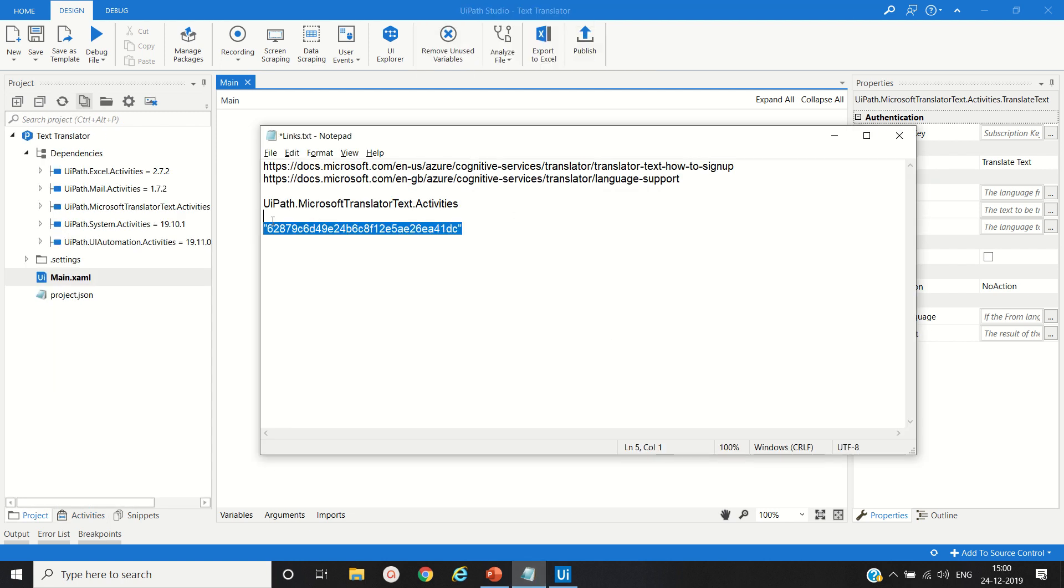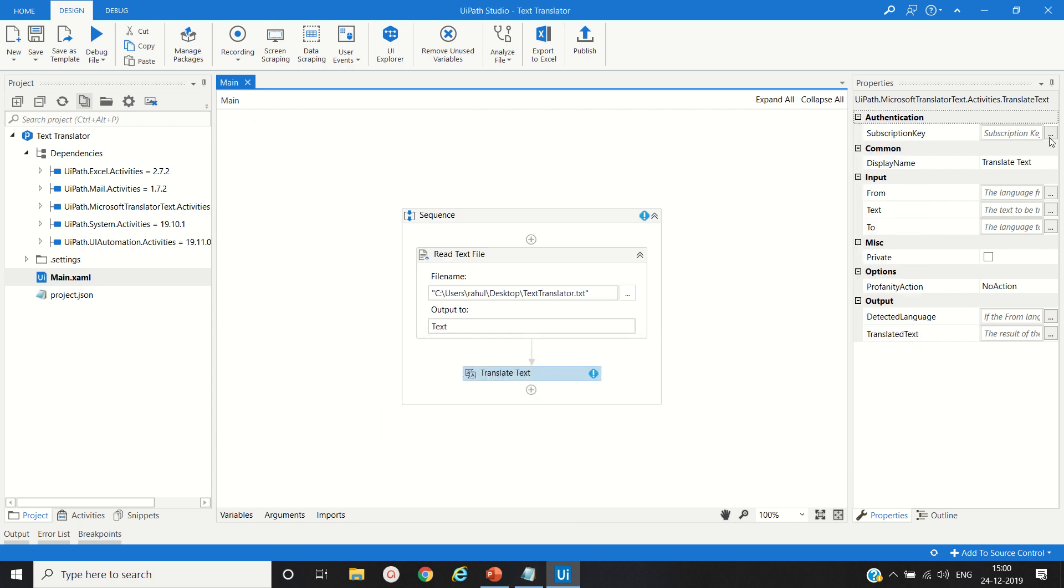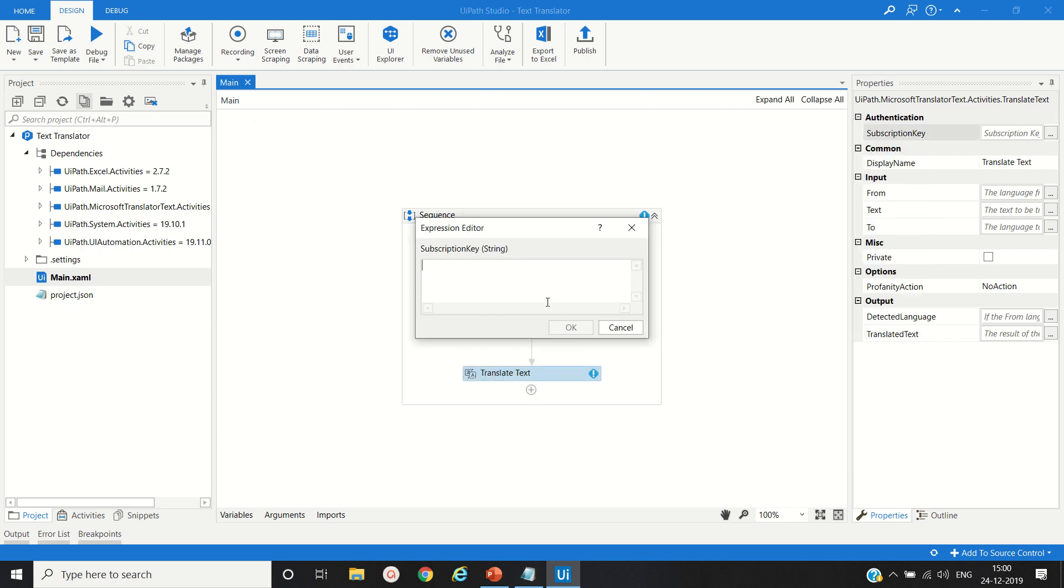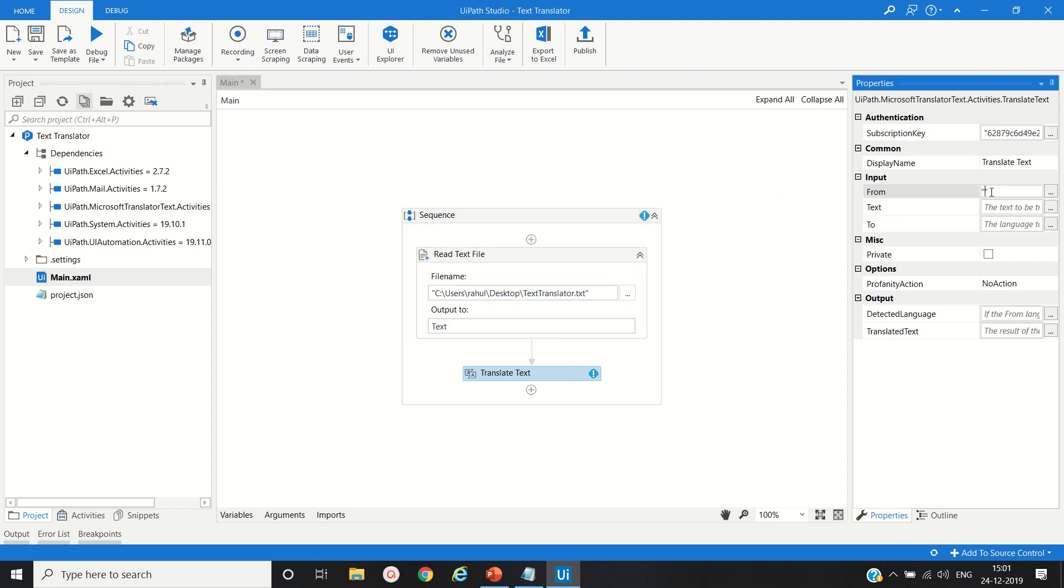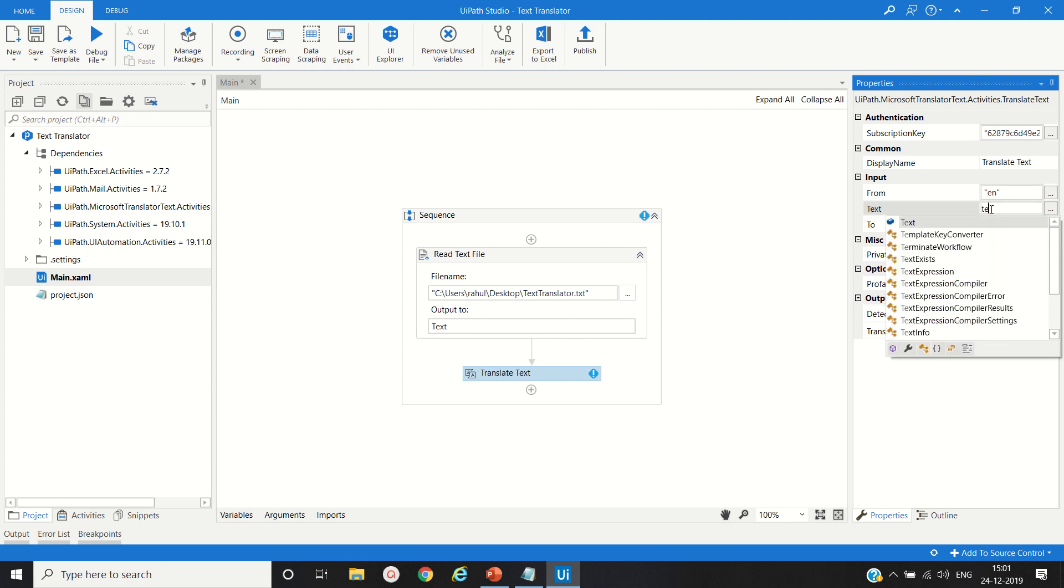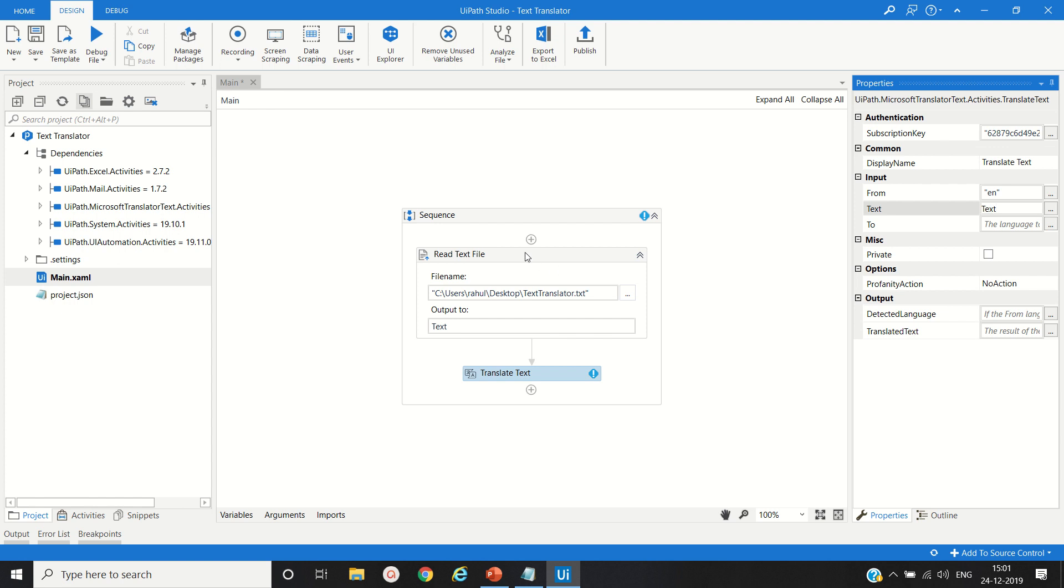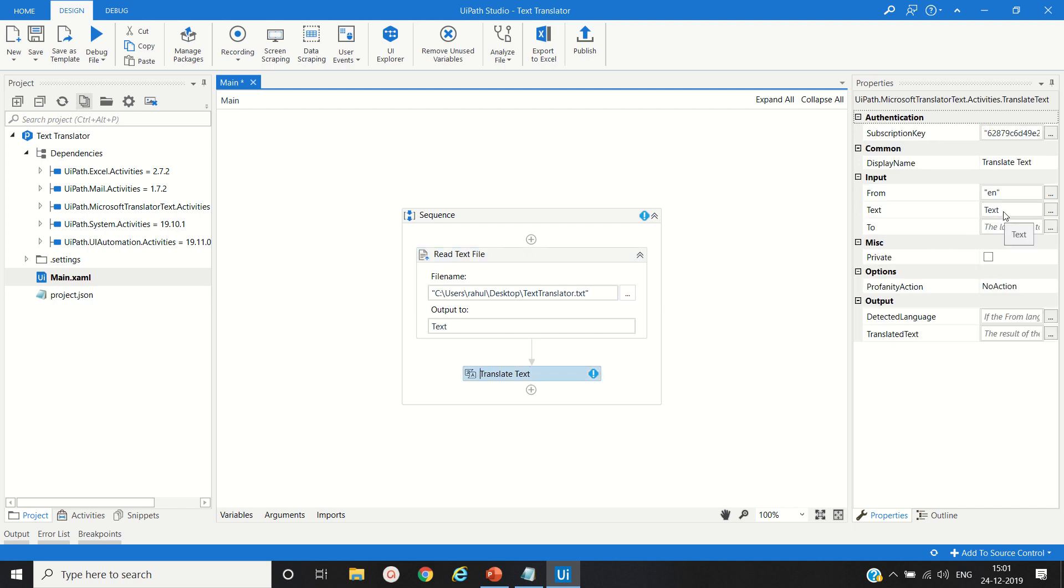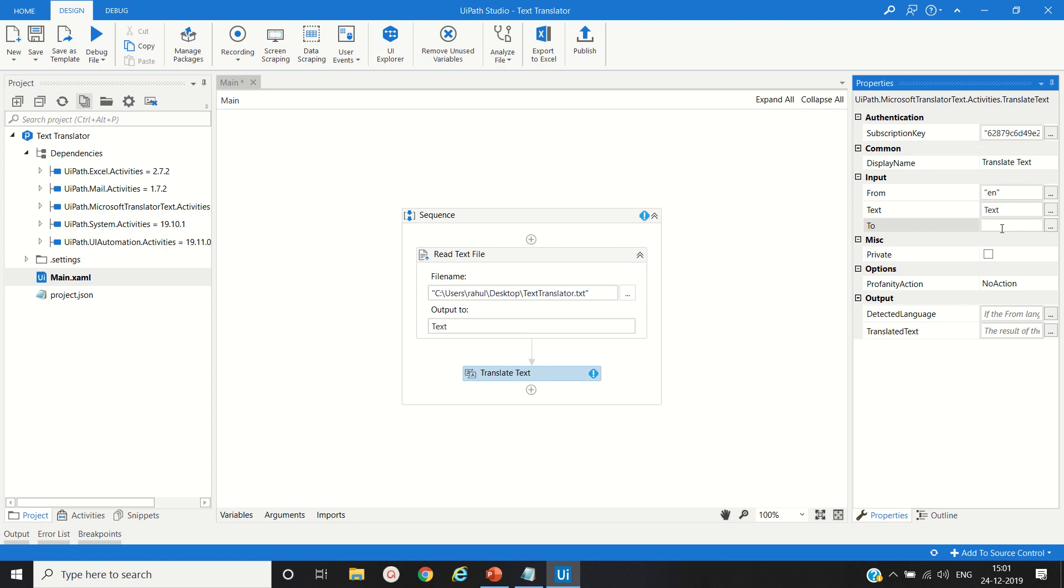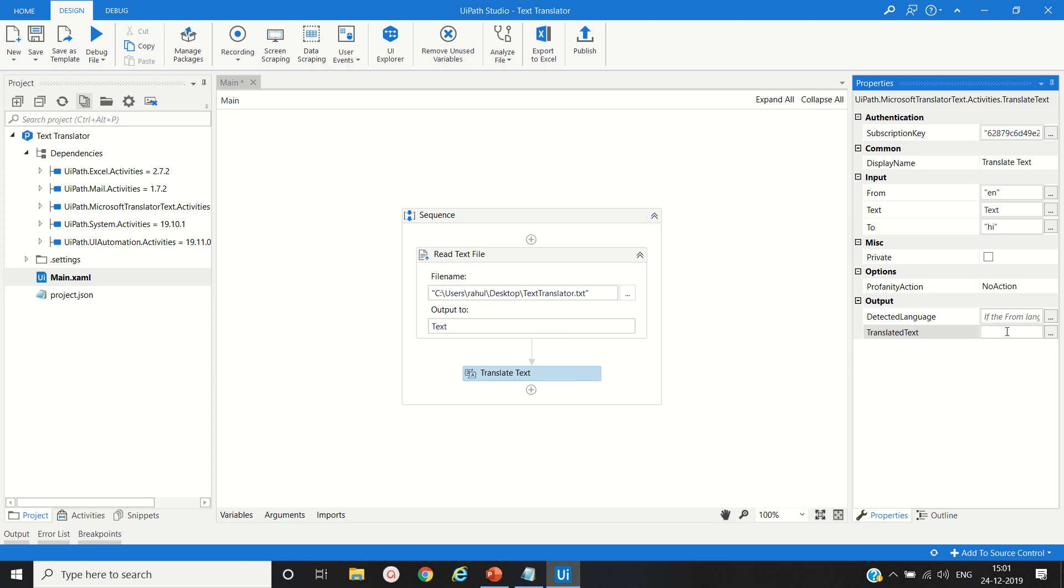Now I will copy the subscription key that I received and paste it in the subscription key field. Then from language, my current language is English. Then text, we have created a variable text from the file, so we provide that variable here as text. Then convert it to Hindi, and we will create one variable, translated text.